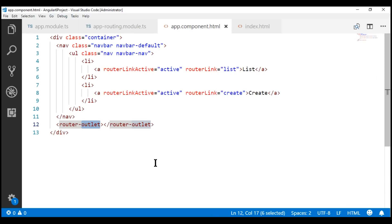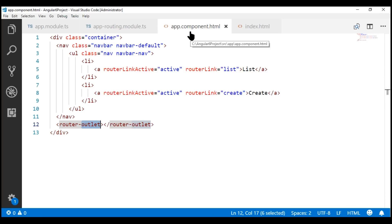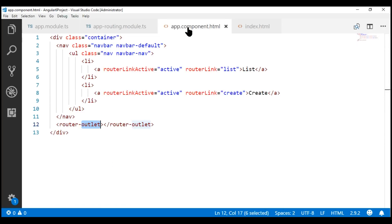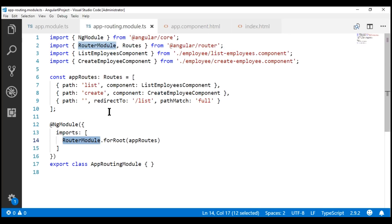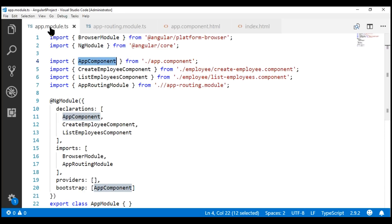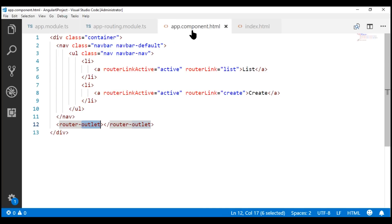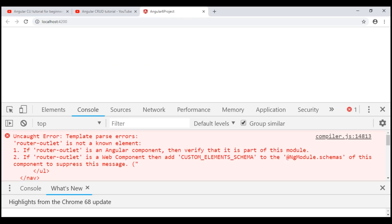Let's understand why we are getting this error. We're using the router-outlet directive in our root component app component, which is declared in our root module app module. The router-outlet directive is provided by the RouterModule, which we have imported in the app routing module — but our root module doesn't know anything about this RouterModule, which is why we're getting this error.